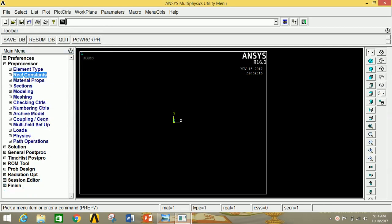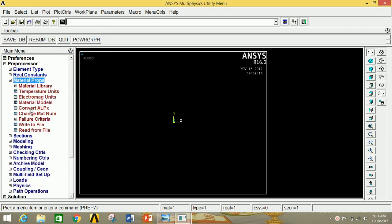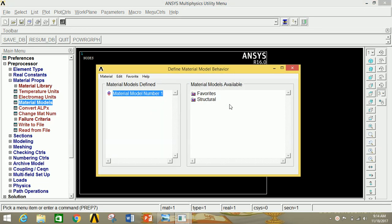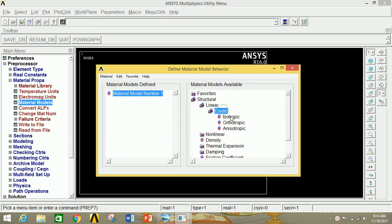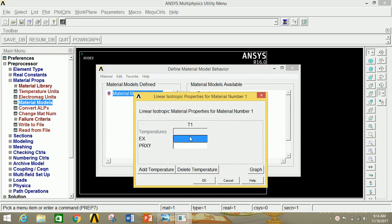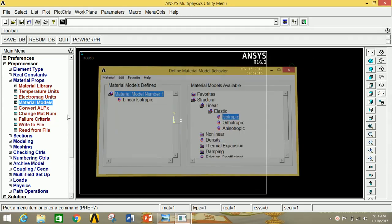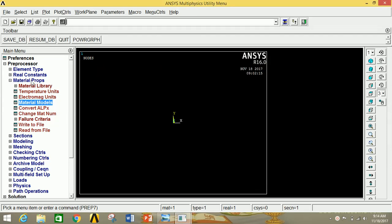Also minimize the Real Constant. Click on Material Properties, click on Material Models, click on Structural, then click on Linear, then click on Elastic, then click on Isotropic and give the value of Young's Modulus as 2E5 and Poisson's Ratio as 0.33. Now click OK and close this window and minimize the Material Properties.